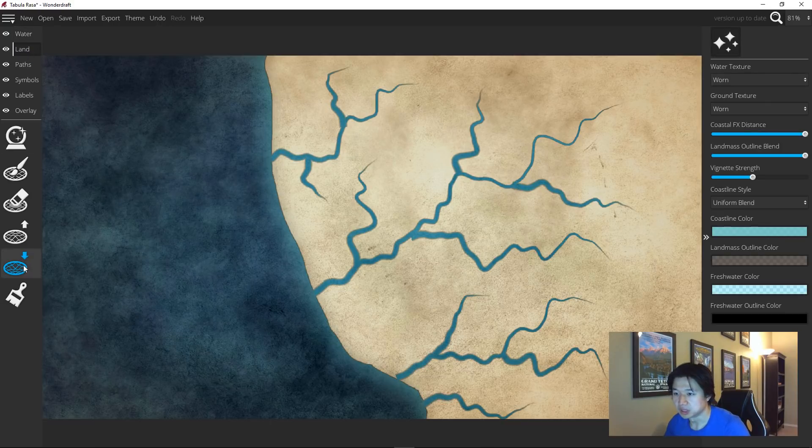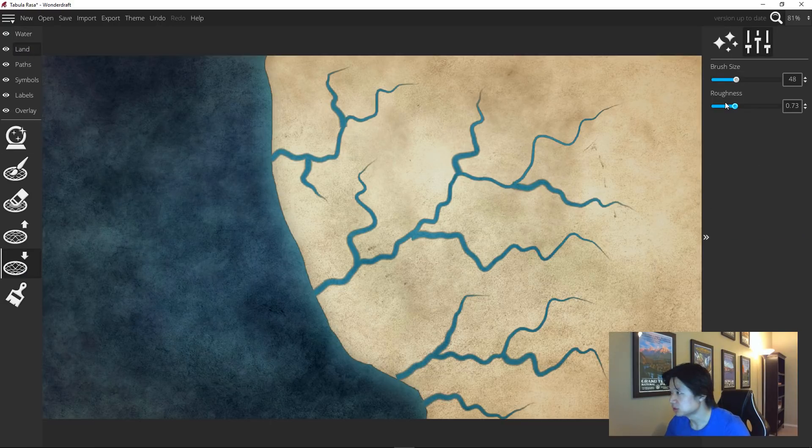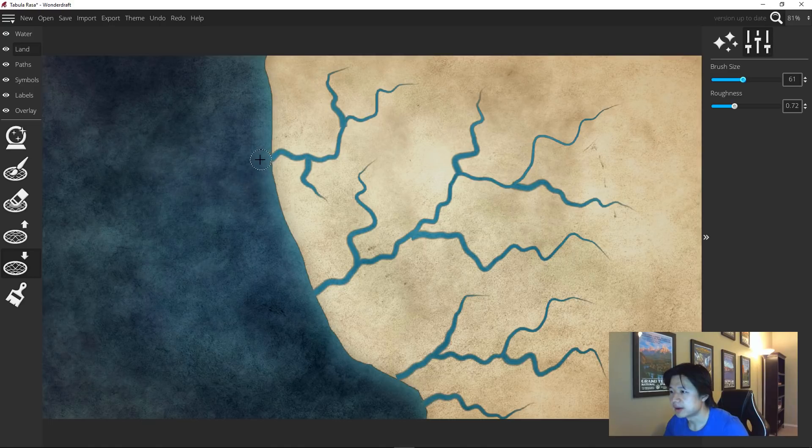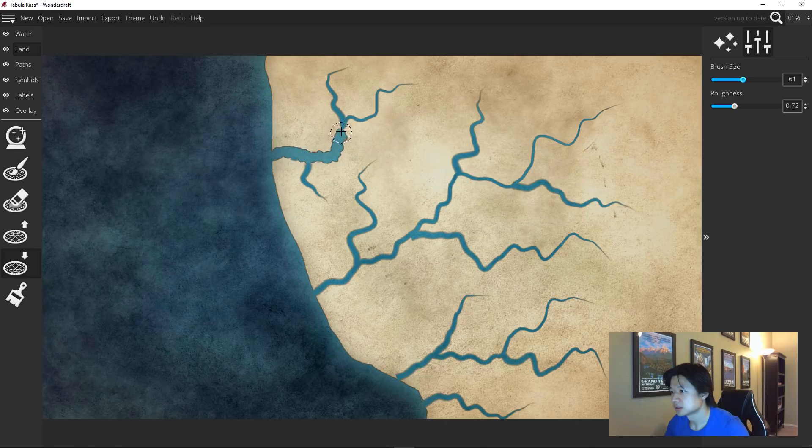Head over to the lower landmass tool and I like to use a roughness of 70 or 0.7. This is up to you. Start from the mouth of the river up towards the source, decreasing the size along the way.